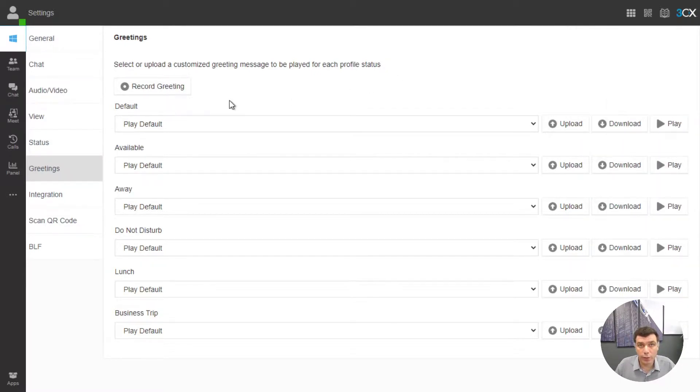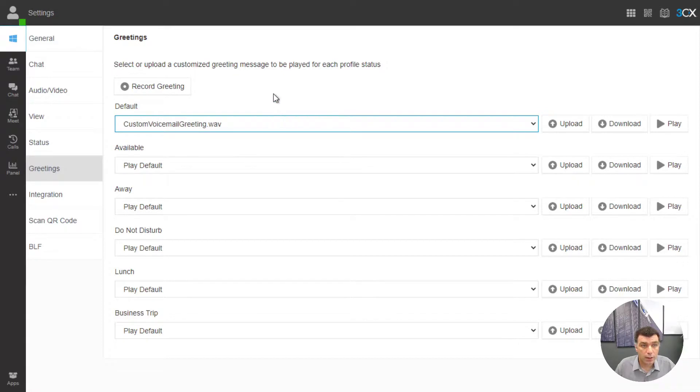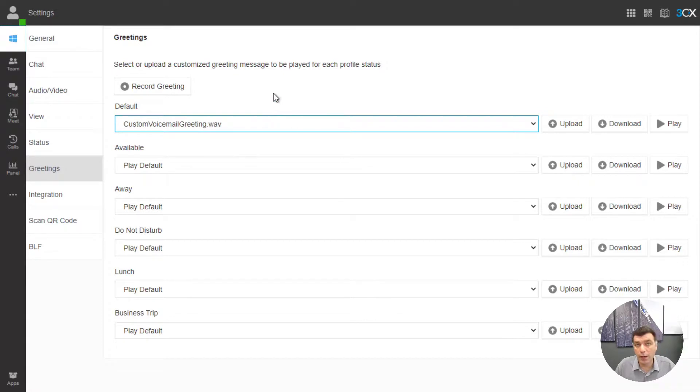And once we record the message it is available in the drop down of each of our profiles. I will have this play on all the profiles now by selecting it in the default drop down.